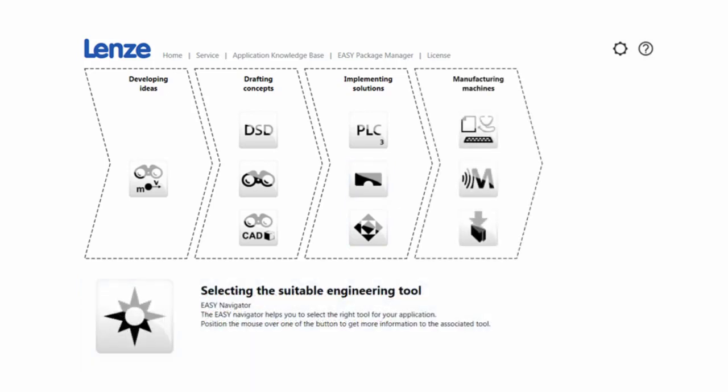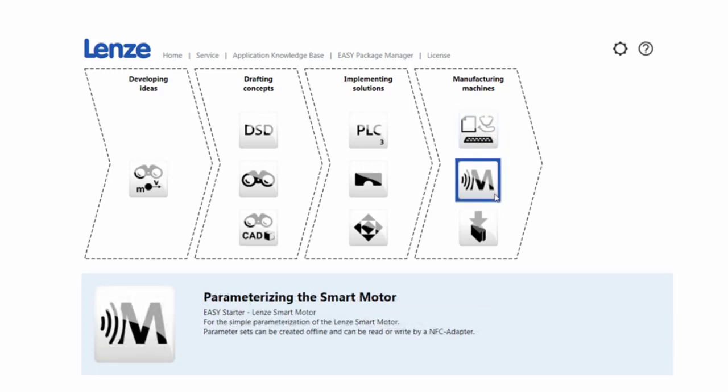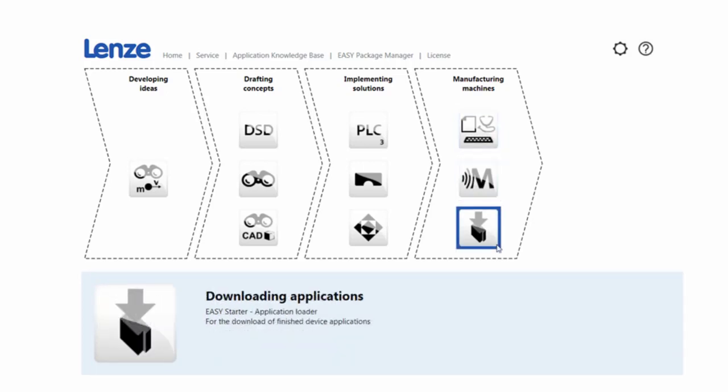manufacturing machines for commissioning and basic setups. Here, you will find the different types of EasyStarter software to parameterize your Drive products,